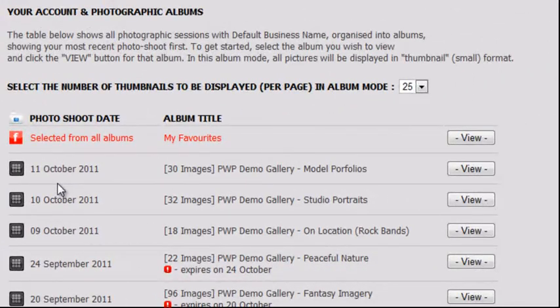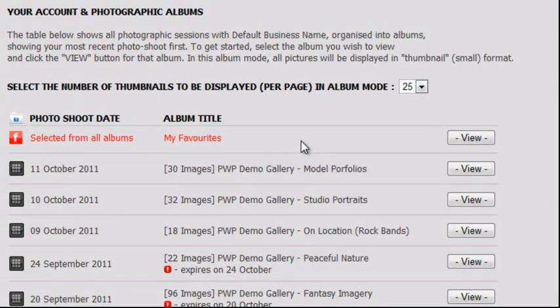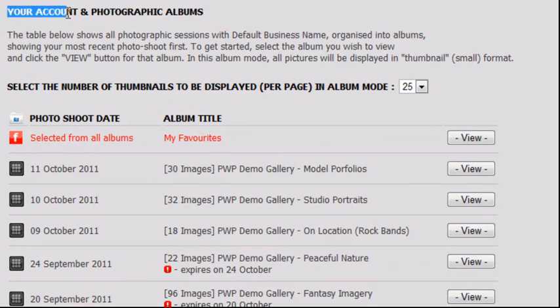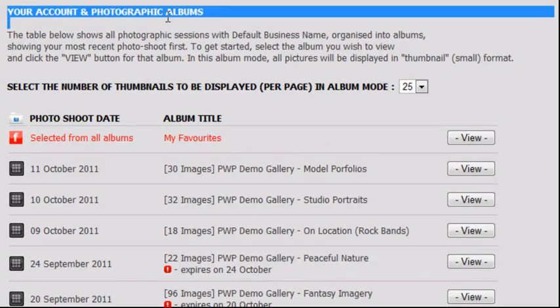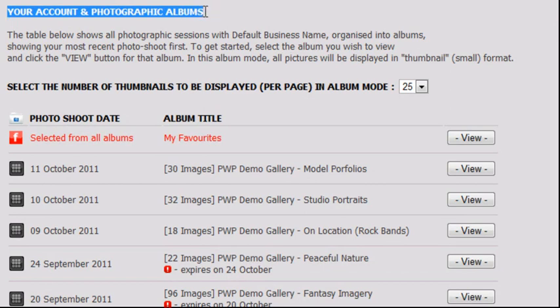The centre panel is where the majority of your attention will be focused in most, if not all, of the client area pages. Here, the key information regarding the page you are viewing is displayed. In the client area homepage, we can see your account and photographic albums.